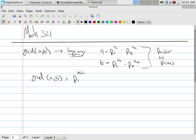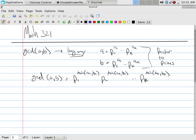So that'd be the min of A1 and B1, and P2 would be the min of A2 and B2, and then PK would be the min of AK and BK, right?